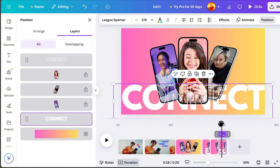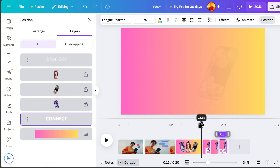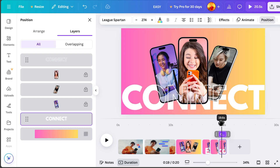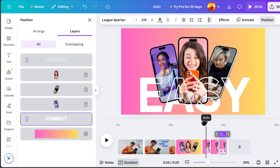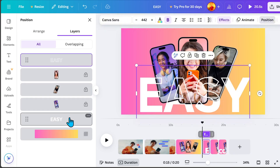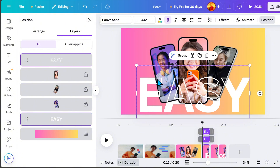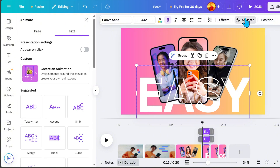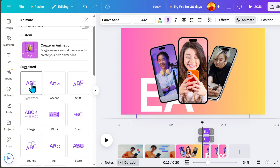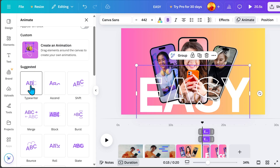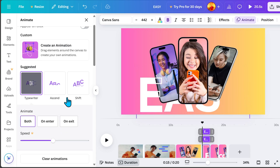Now let's add animation to the text. Hold the Ctrl key to select multiple text elements at the same time. Then go to Animate and choose an animation effect that best fits the text.